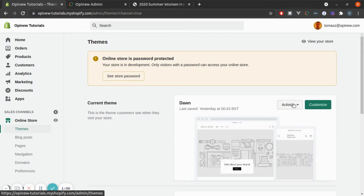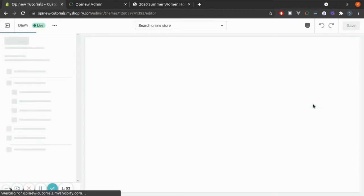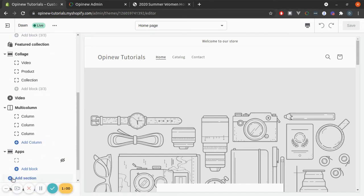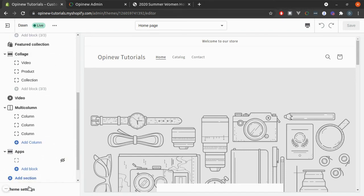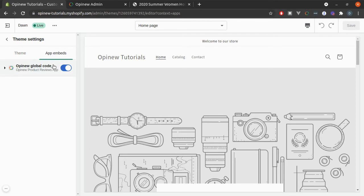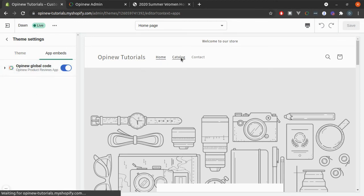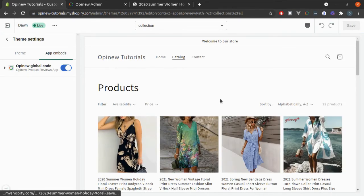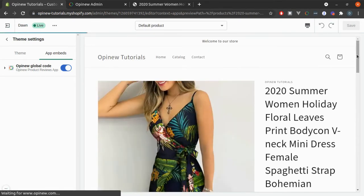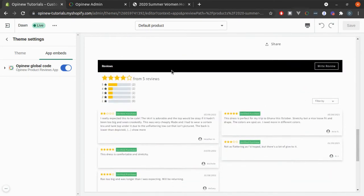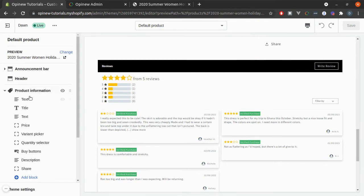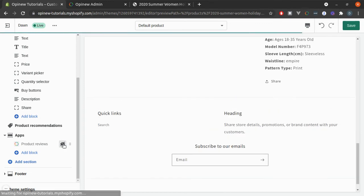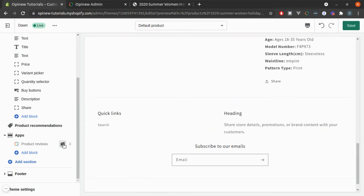Then, from your current theme, select Customize. Here, you need to make sure that at the bottom, in Theme Settings and App Embeds, the Opinion Global Code option is active. If so, go and select a page where the widget should be displaying, like here. And scroll down and in Apps, you can choose between showing or not the widget like this.